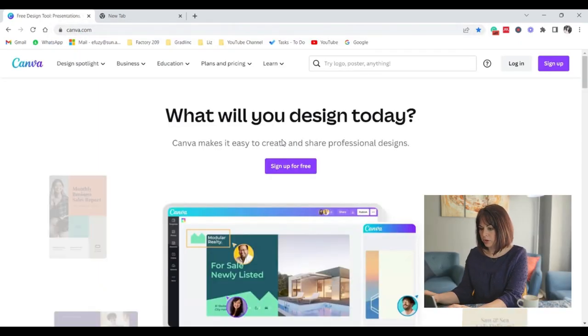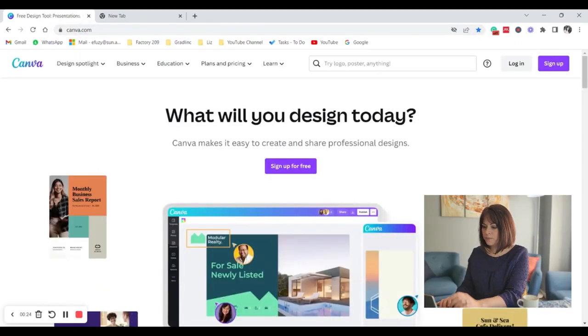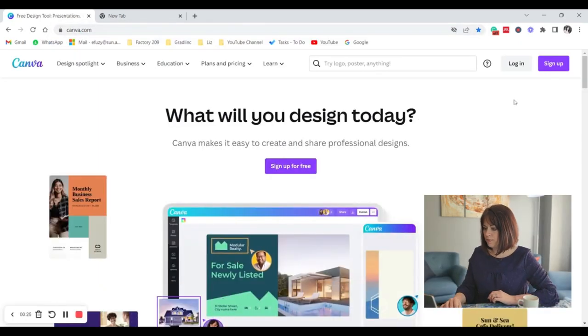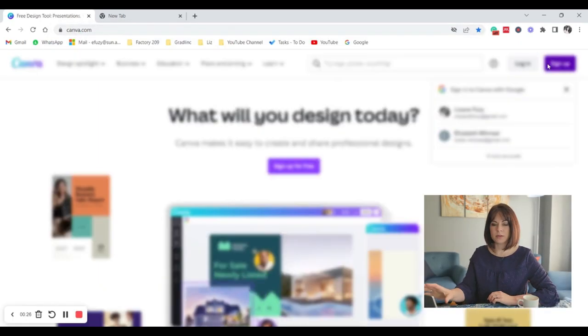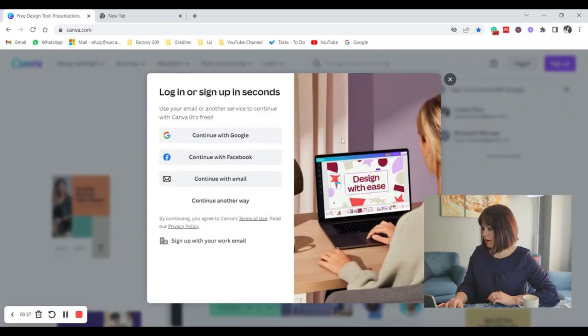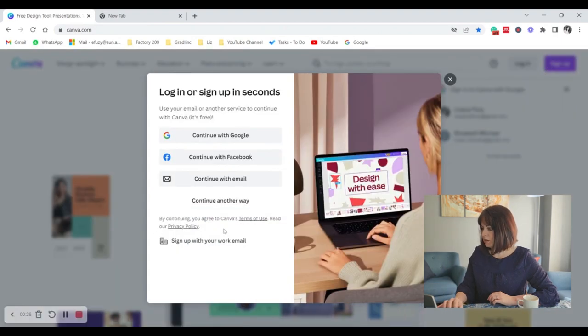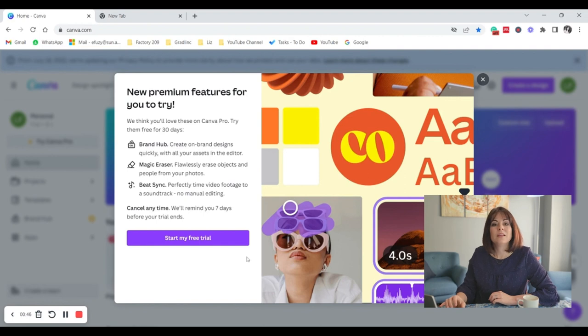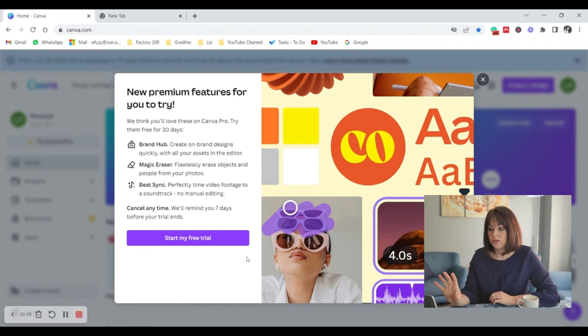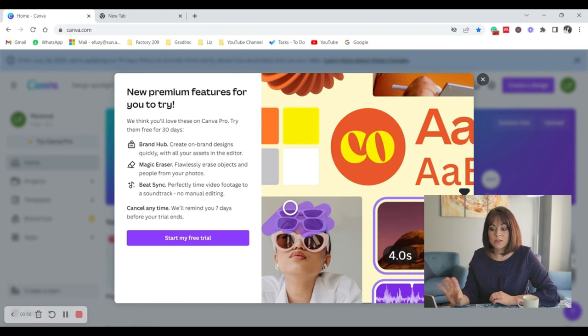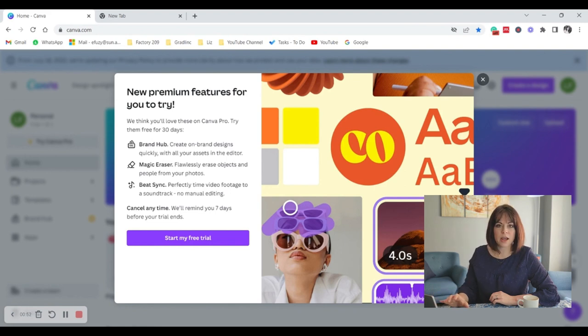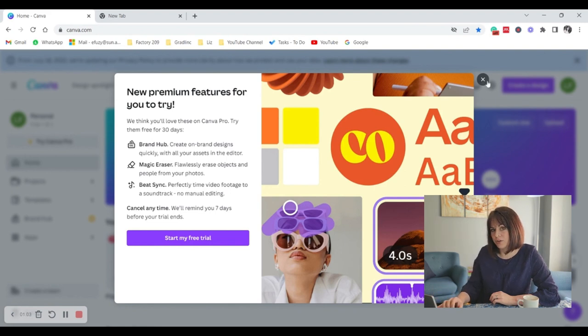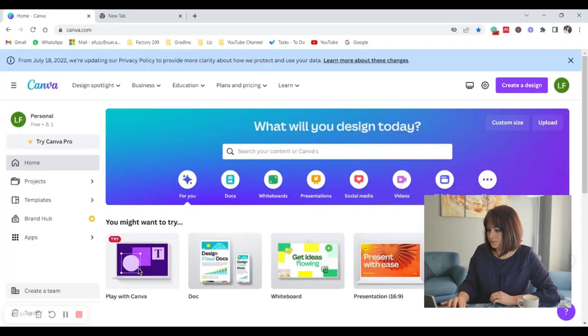All you do is go to canva.com and you will be met with this typical screen of signing up. You can use your Google account or Facebook. You will be met with this pop-up screen to try Canva premium. It's really affordable but you don't have to. If you just want to try it out at first, stick with the free version.